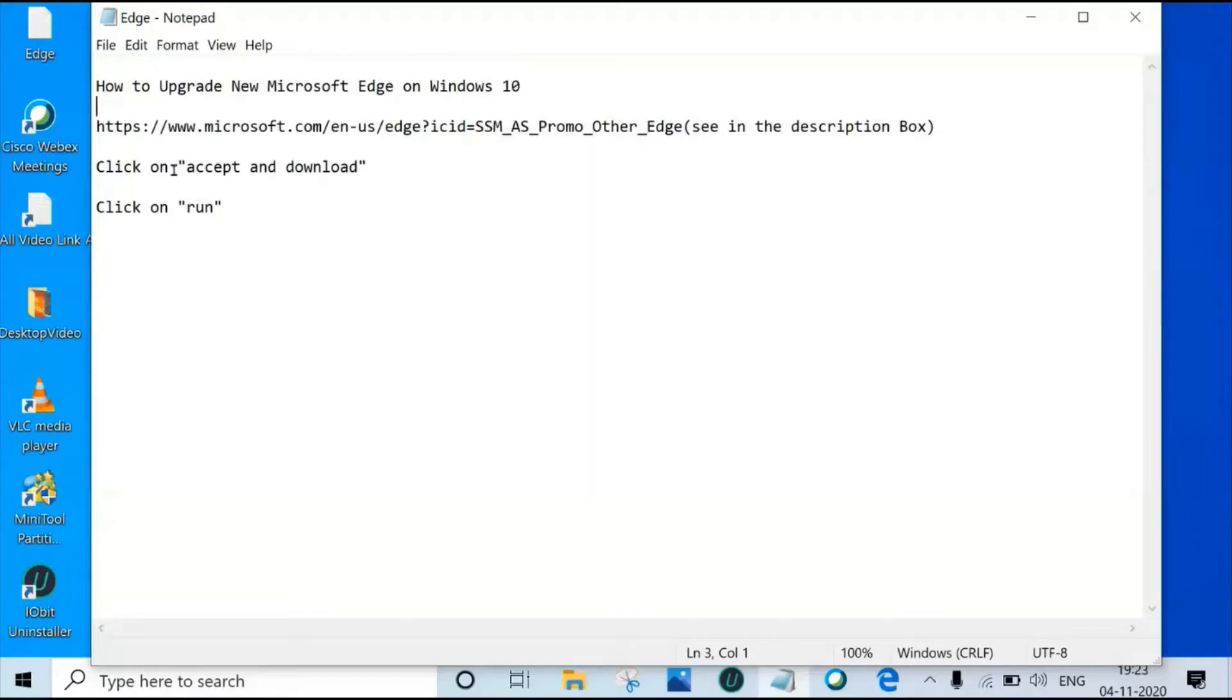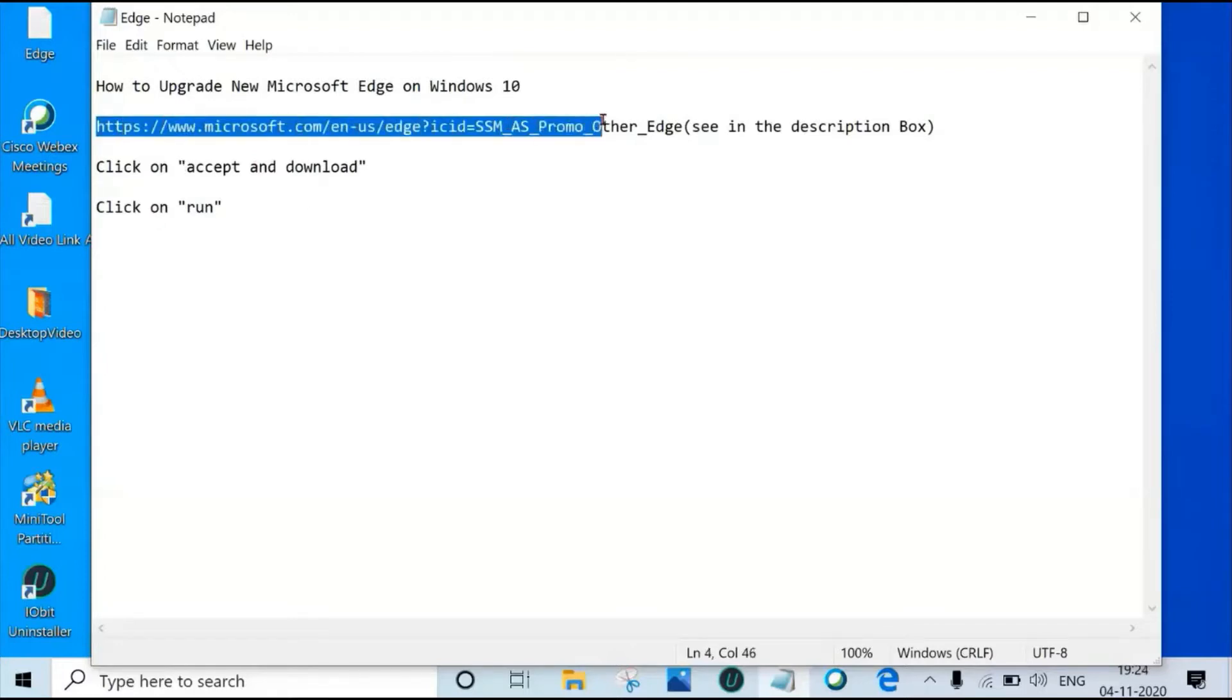Then click on accept and download, click on run. Let's start it, copy the URL.